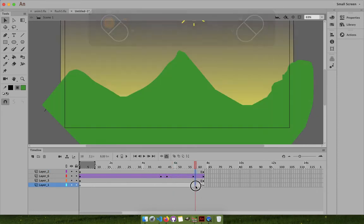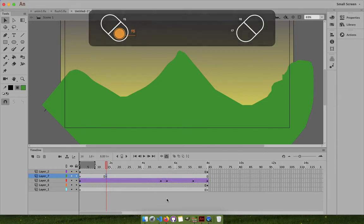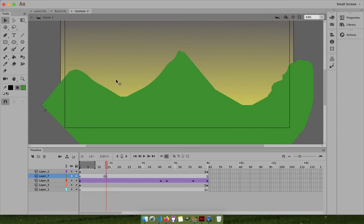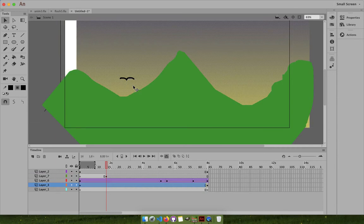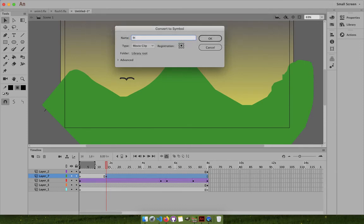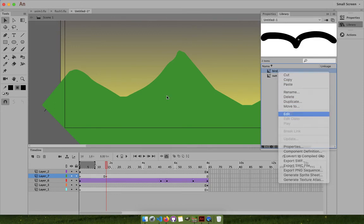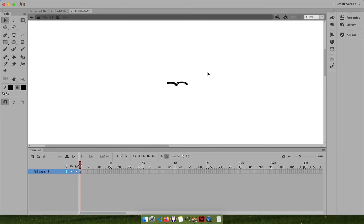Maybe along with the Sun we want some birds to come up as well. At this point press F6 for a new frame - we want a bird to come up. Draw a bird using a black stroke since the bird appears in front of the Sun. Select the bird, press F8, create a symbol called Bird. Go to the library, select the bird, and edit it.